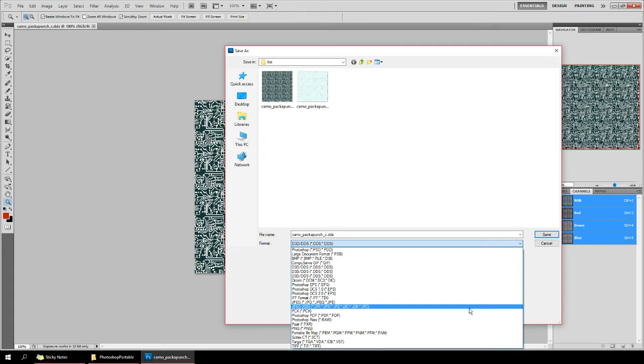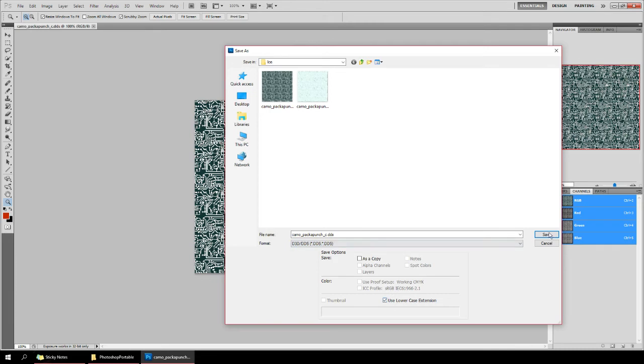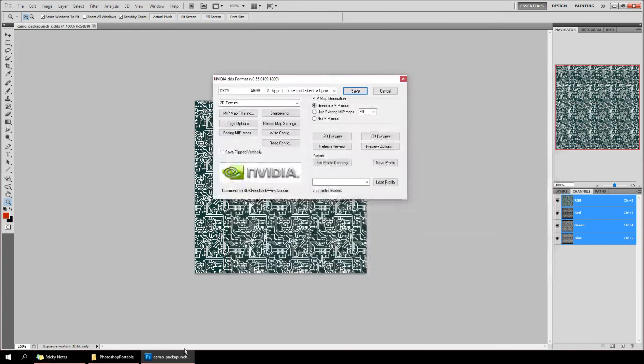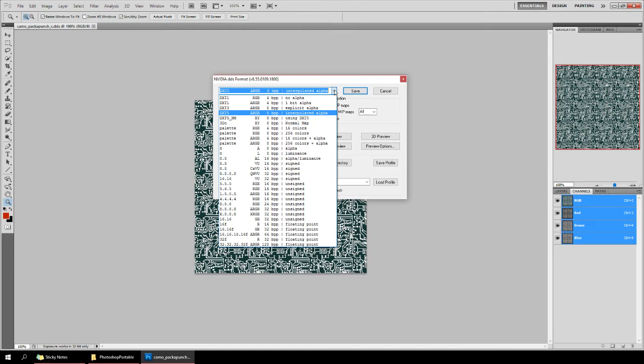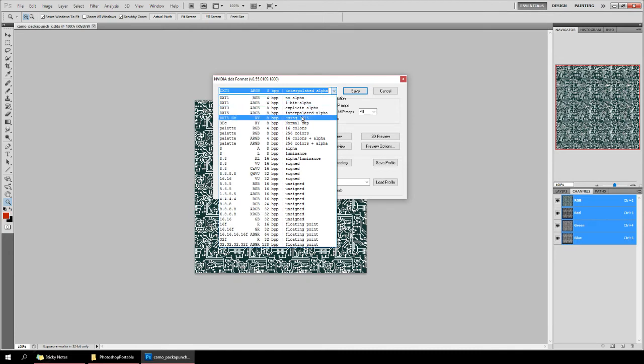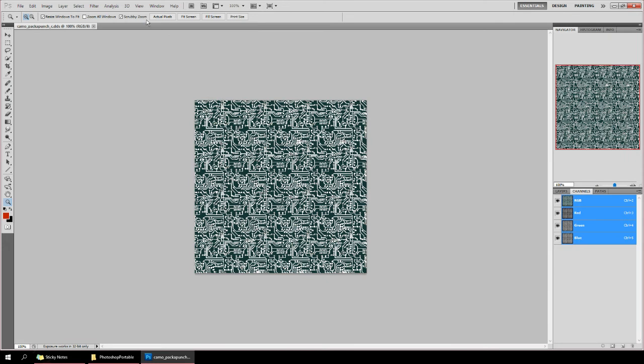Just mess around with it a little bit and then you'll start seeing the ability to save it as a dot DDS. You'd click Save on whatever you want to save. And then you either want to save it as no alpha or interpolated alpha depending on whether or not you have an alpha channel on the side here. That would be the proper way to save it, convert it back, and then put it in your game.